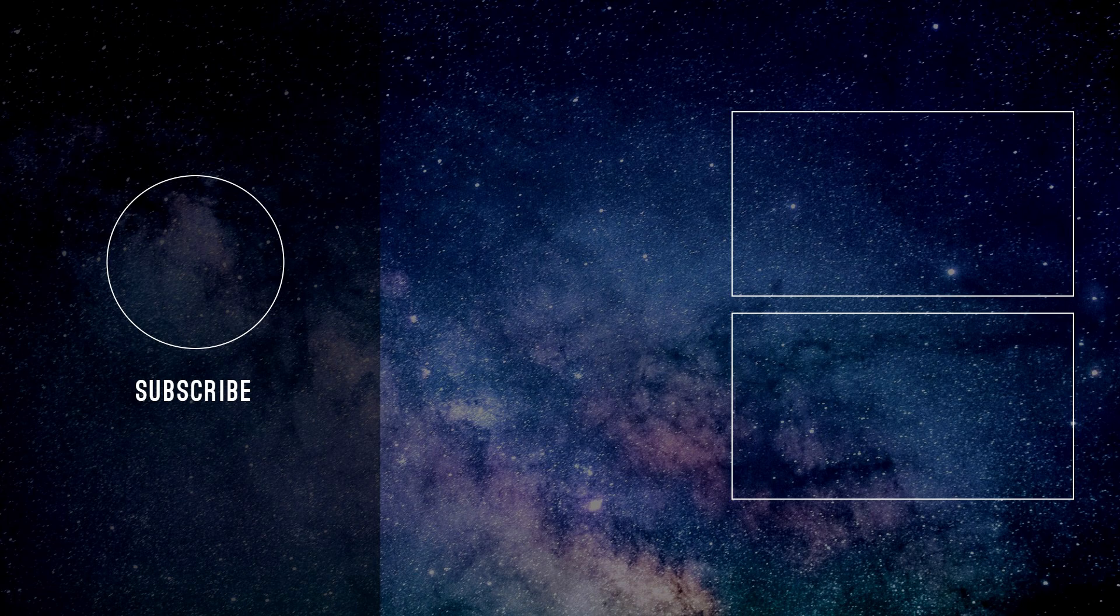If you want more tutorials like this, like this video, leave a comment, and subscribe. While you're here, why not check out some of my other videos. Thanks for watching, and see you next time.